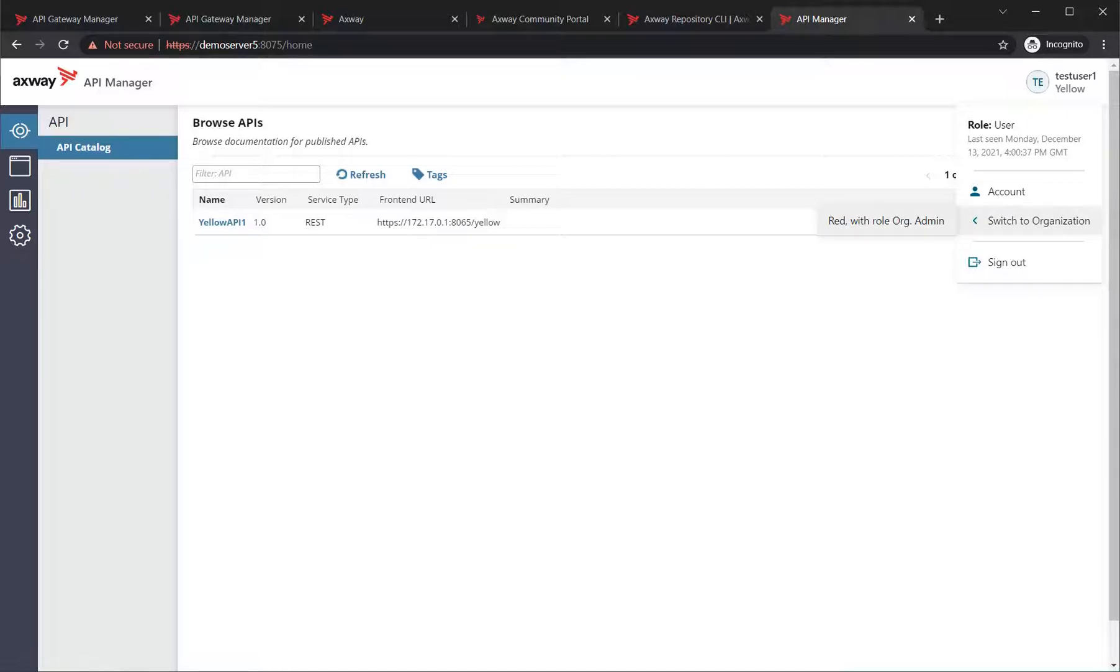if I do switch organization, I can say red, where they are an organization administrator. And you can see the fact that the UI dynamically updates such that they have all of the functionality that their role entails.